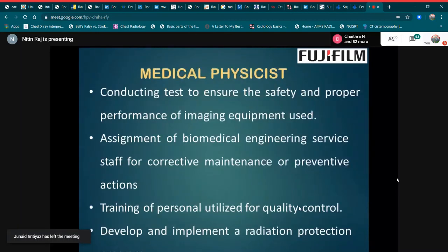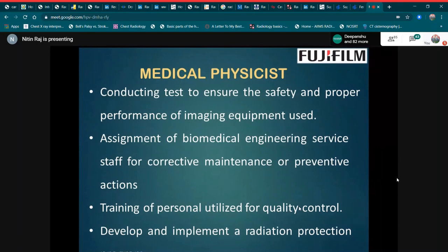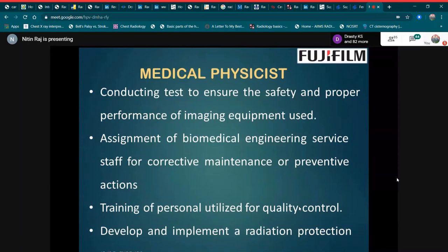The role of the medical physicist includes conducting tests to ensure the safety and proper performance of imaging equipment used, providing imaging and biomedical engineering services, coordinating staff for corrective maintenance or preventive action, and training of personnel for quality control.